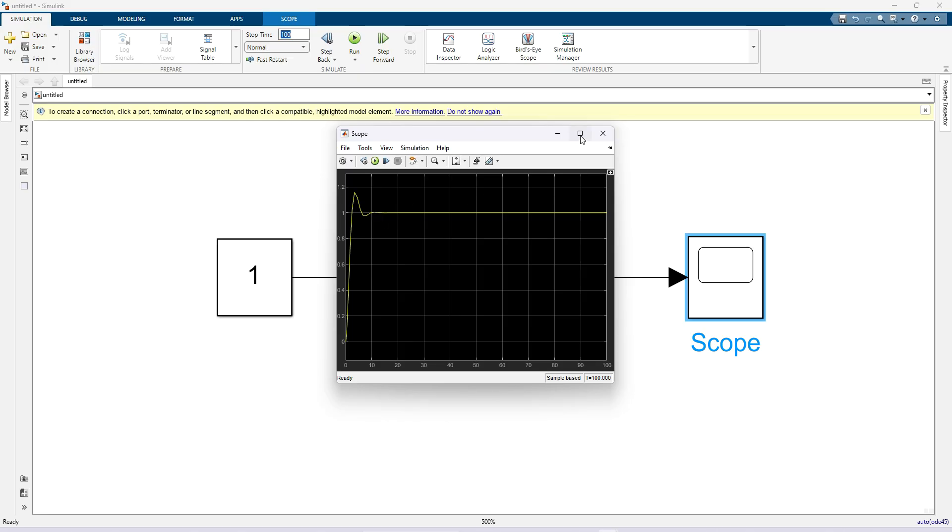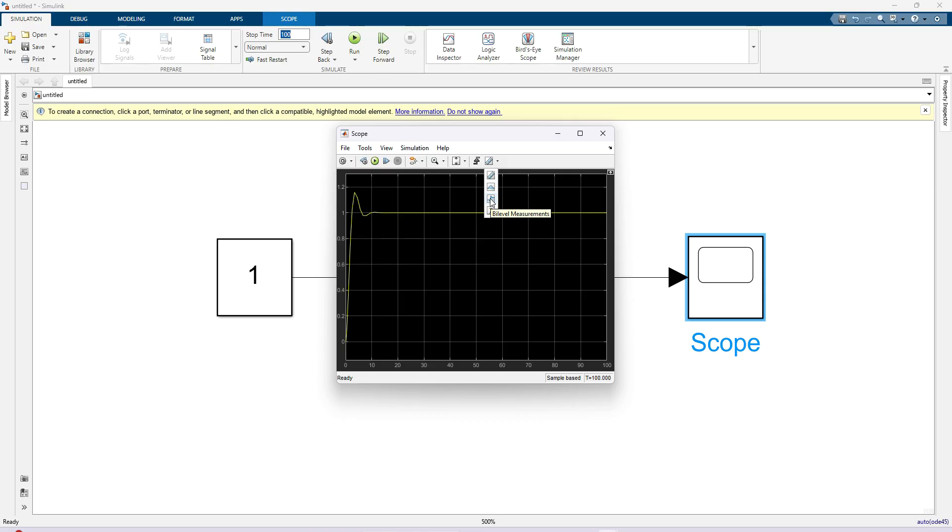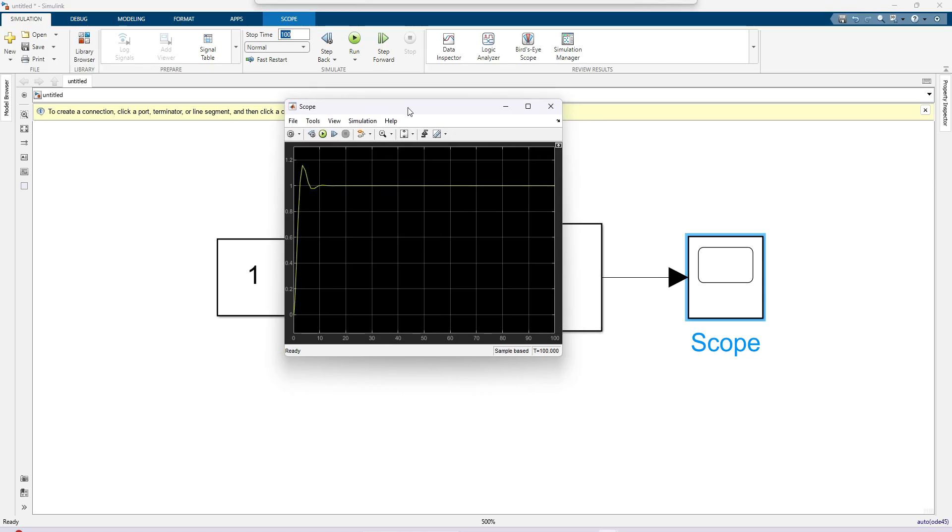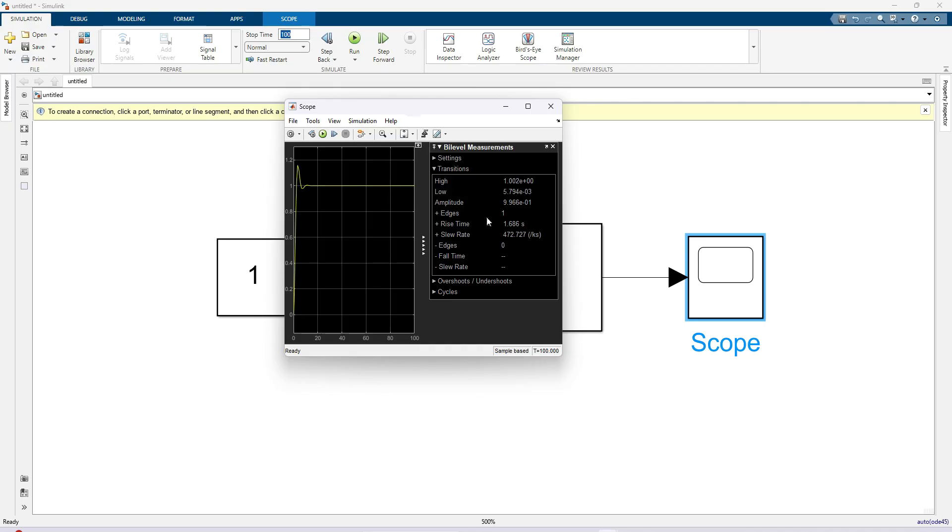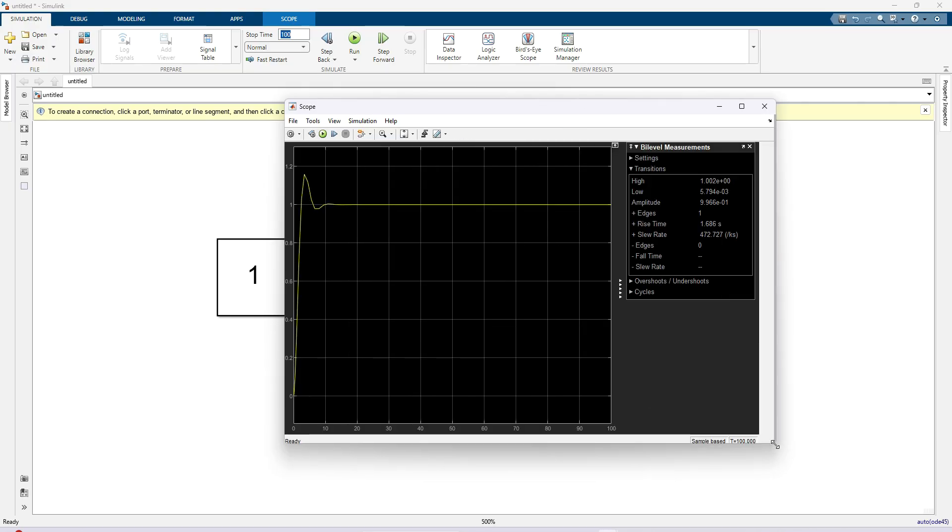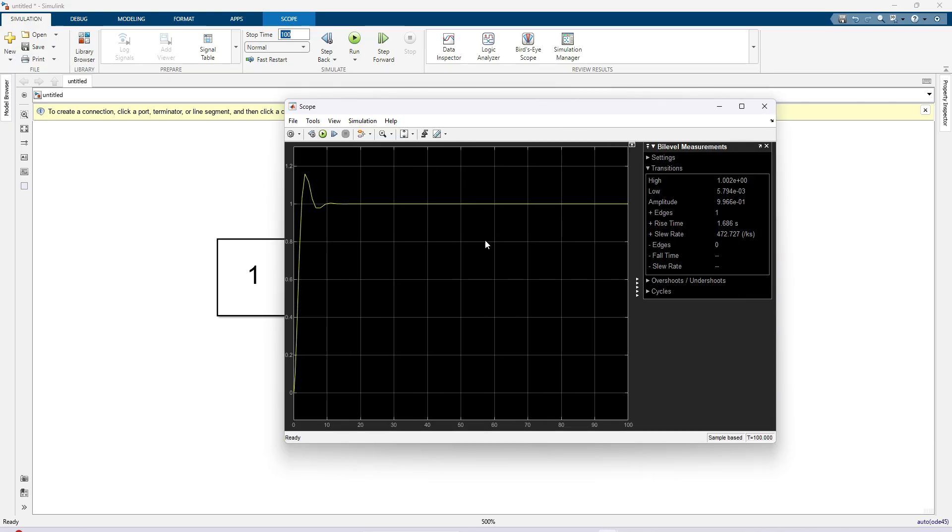For that just go to this option. Here you can click this arrow and then you see that by level measurement. Just click this one. After clicking that option, you will see another window here in the same scope window.